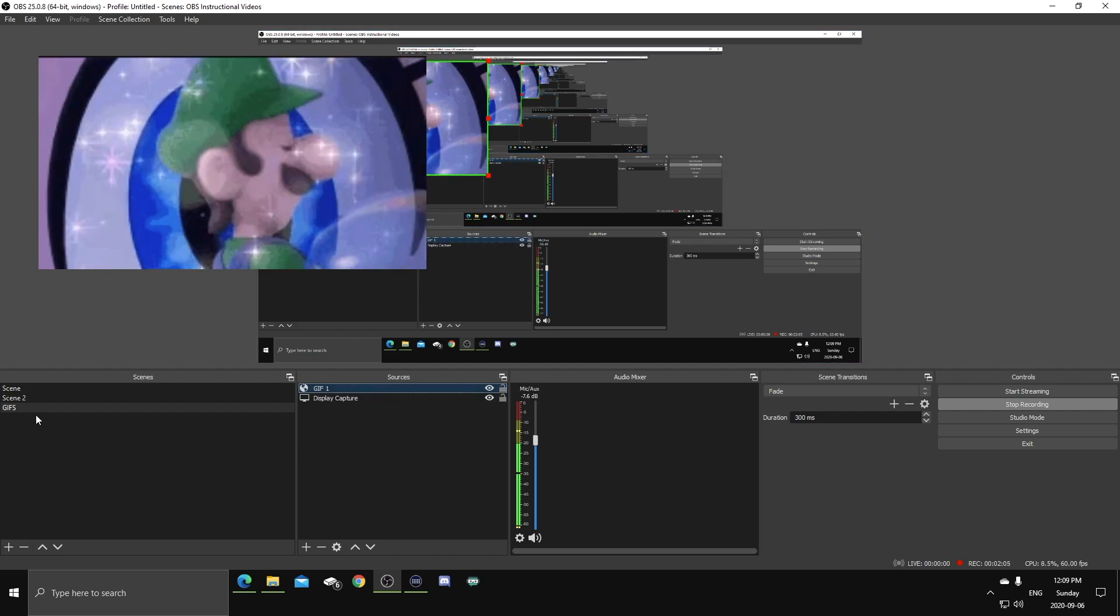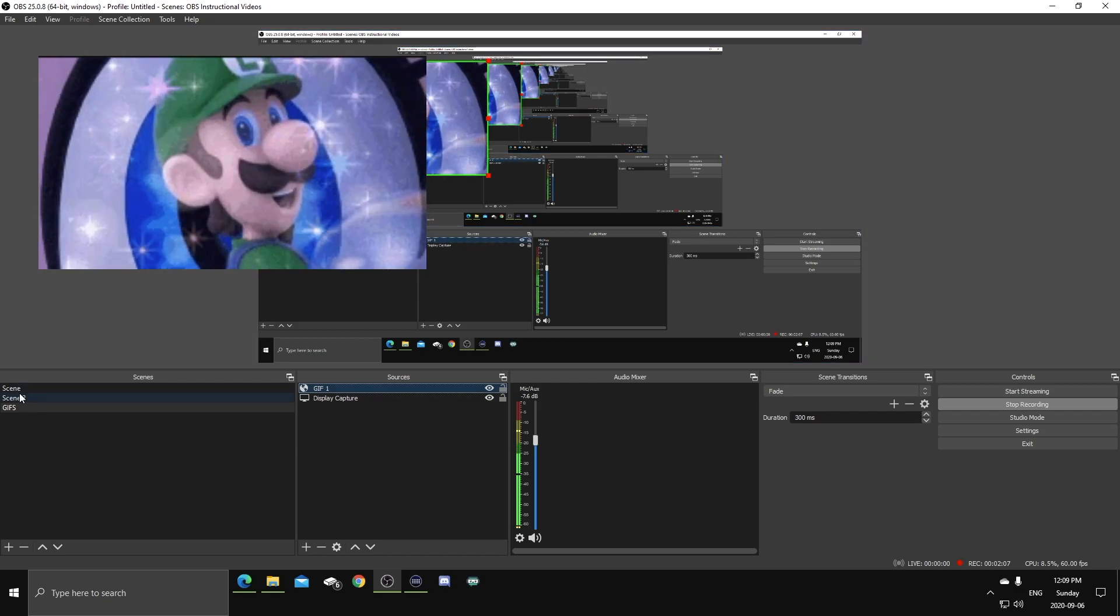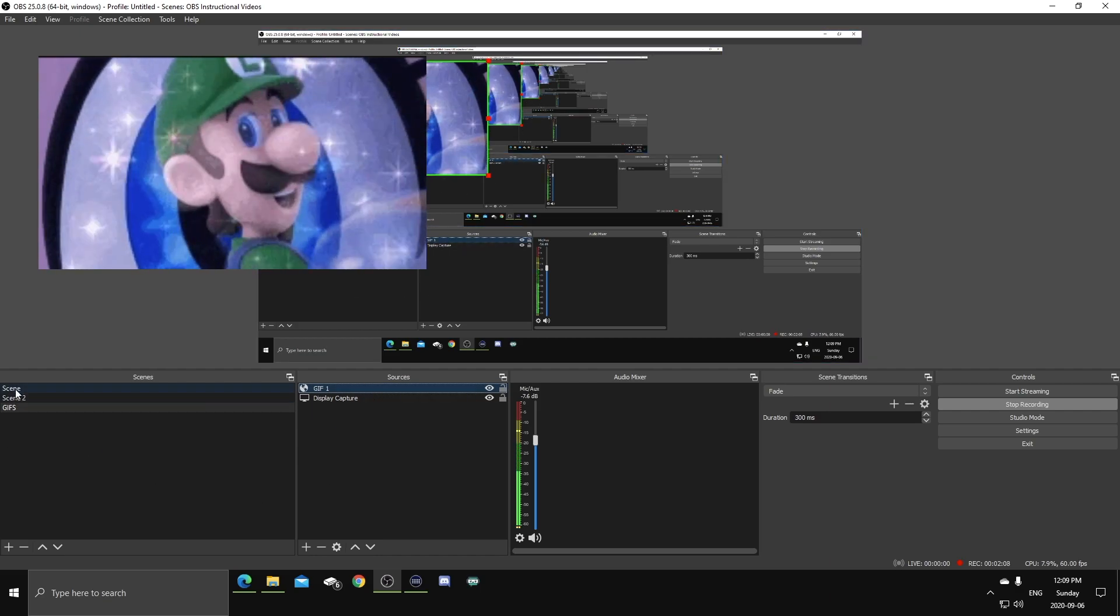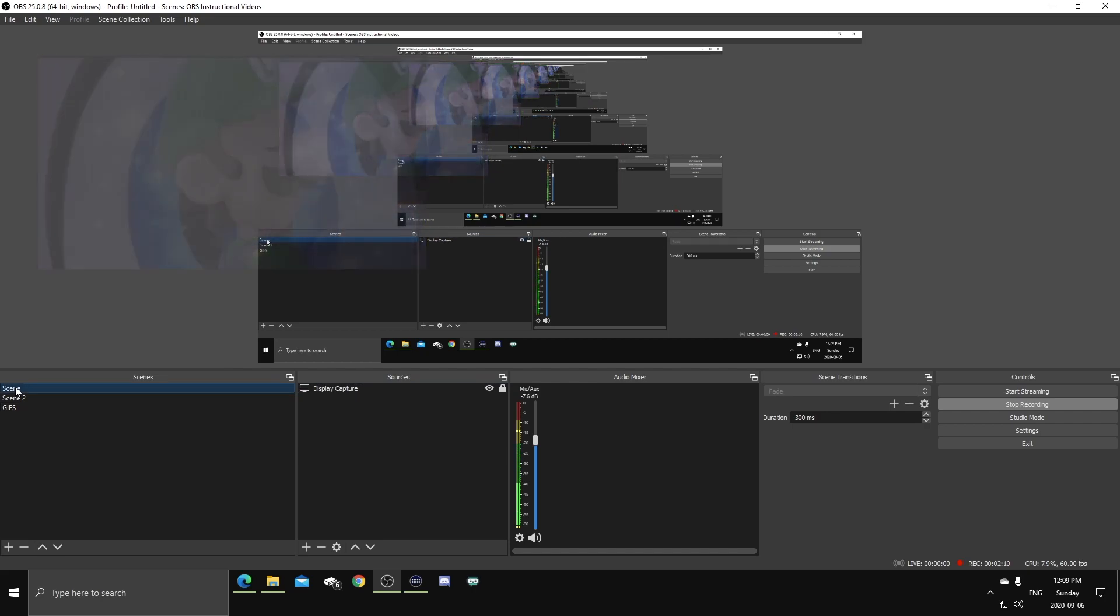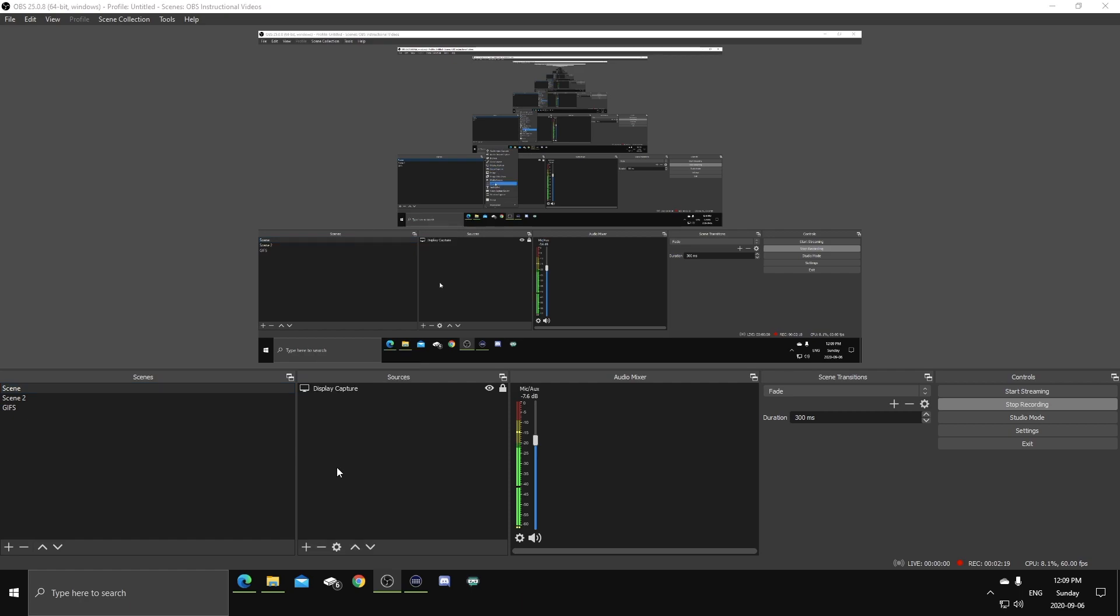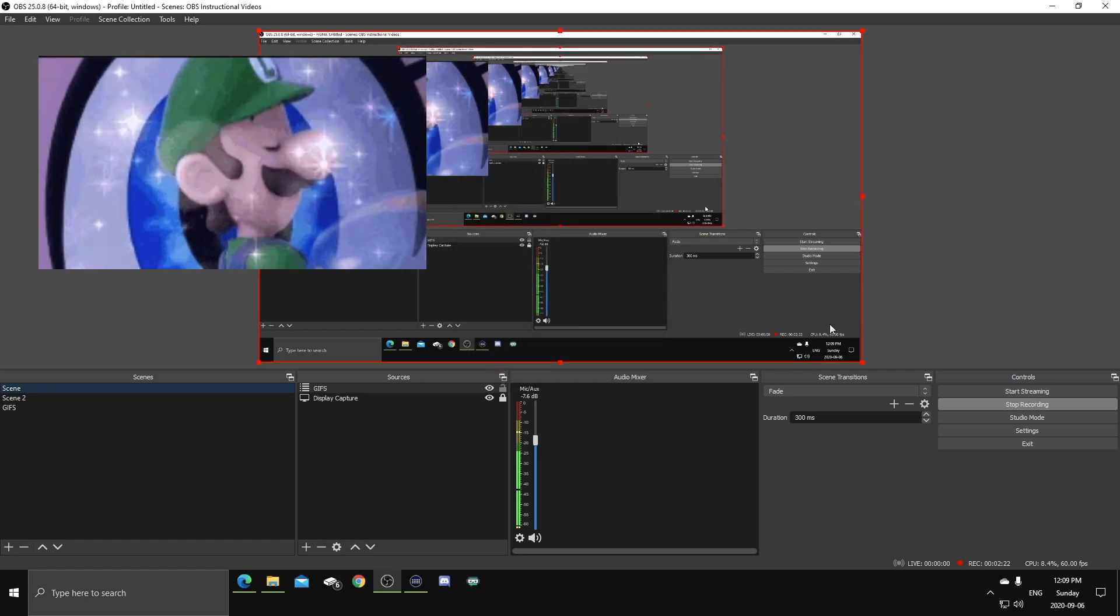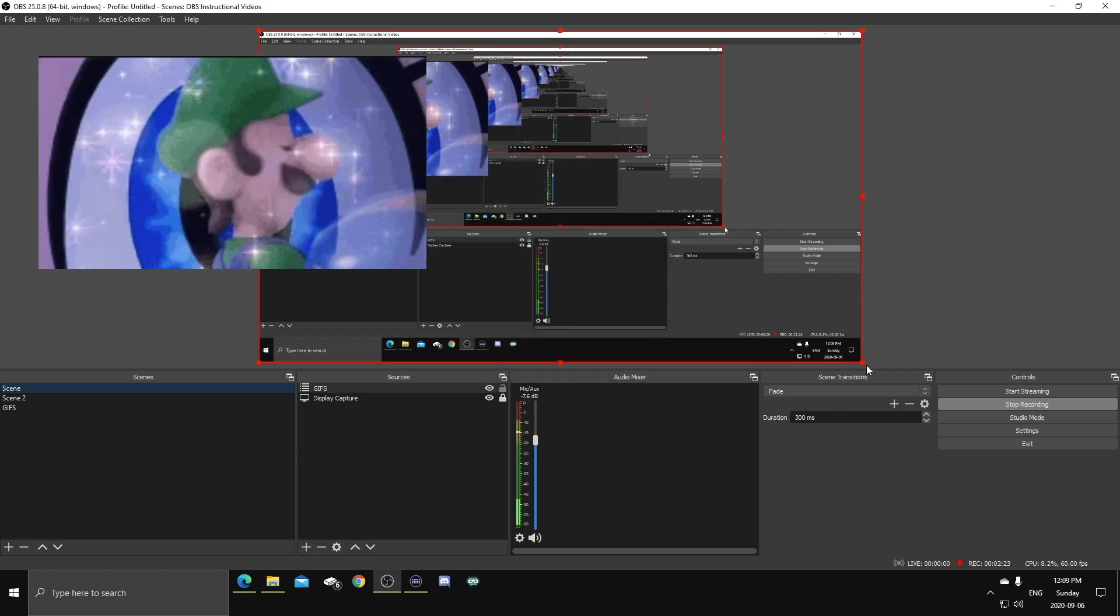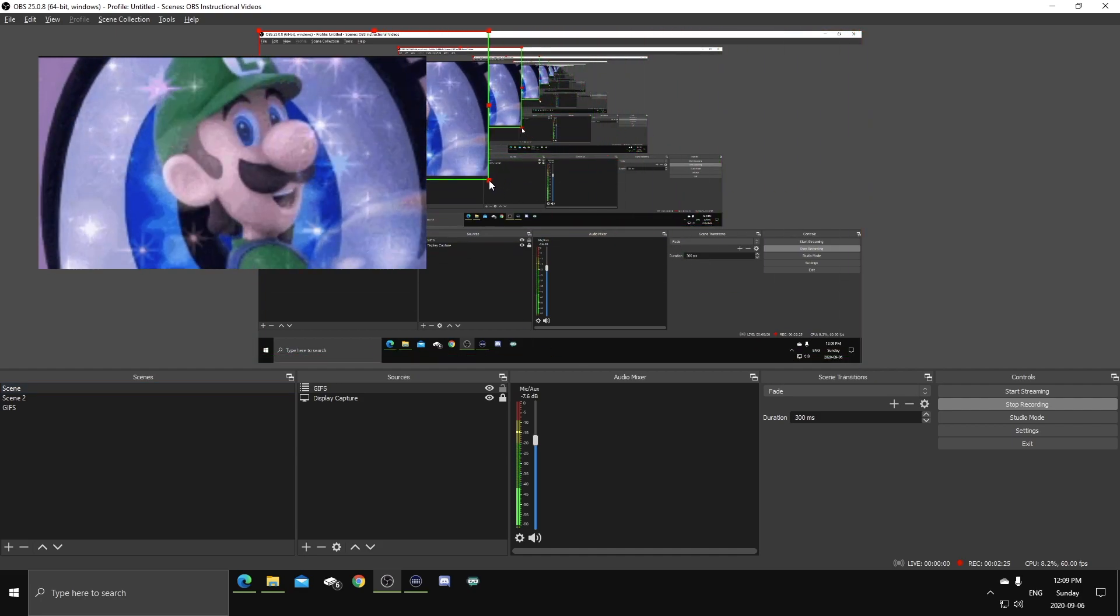Then what you're gonna wanna do is choose which scene you want these GIFs to play. Obviously, let's call scene one here. This is our gameplay, okay? This is our gameplay scene. We're gonna go here, we're gonna add a scene, and we're gonna add GIFs. There it is. There is our scene.